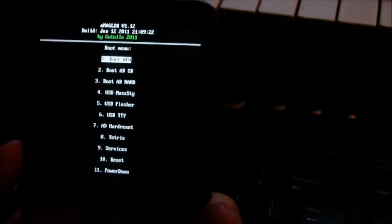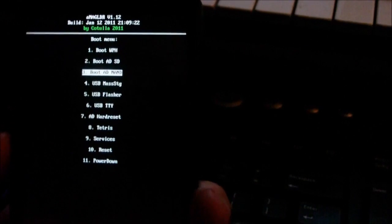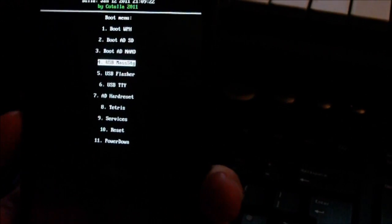Scroll down to USB Mass Storage, which is the fourth option, and press the call key to enter that submenu. Now plug your device into the USB cable and then into your computer.